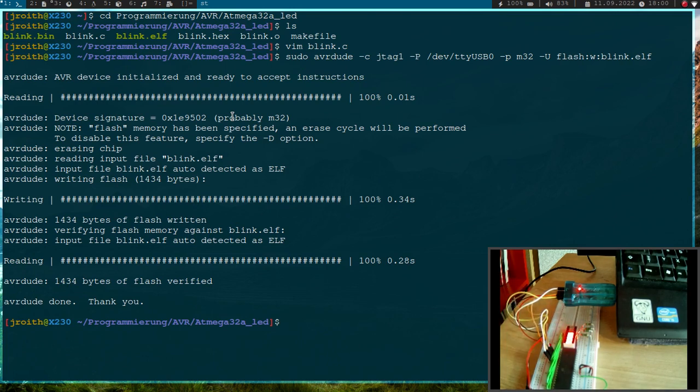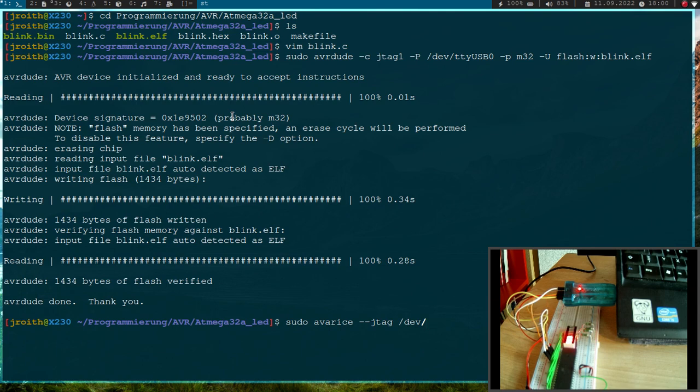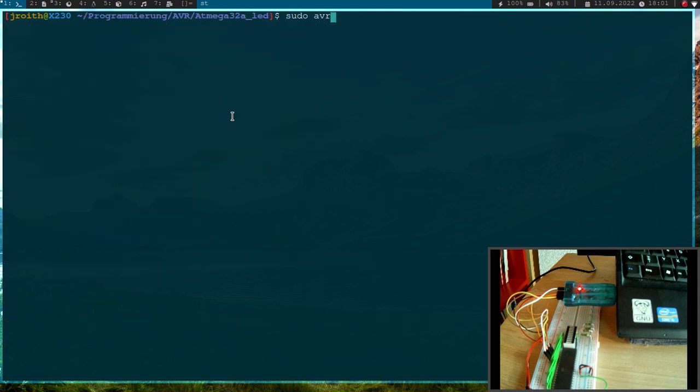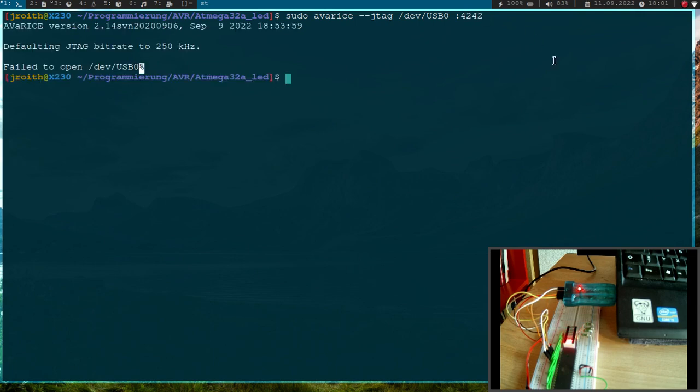And now our next goal is to debug this program here. So therefore I will just call AVaRICE. We need to pass the JTAG option here to tell the device which device file to use and I will use ttyUSB0 once again. Maybe let's do a clear first. AVaRICE --jtag /dev/ttyUSB0 and I want to create a new debug port on my localhost on port 4242. So let's run this.